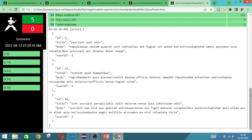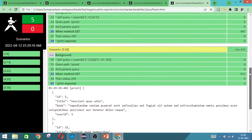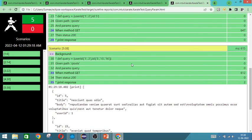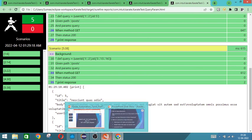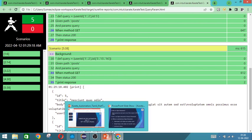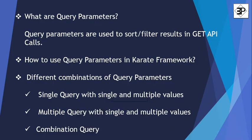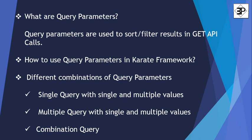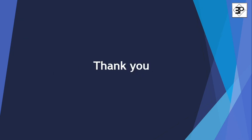So we have seen 5 different type of scenarios which included single query with single multiple value, multiple query with single multiple value and combination query. So we can even give the values in examples also. So that we will see in our next video. Till then, thank you. Bye.